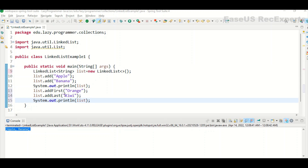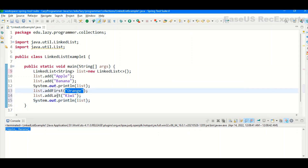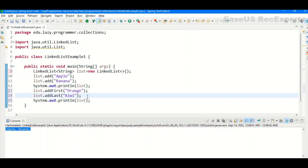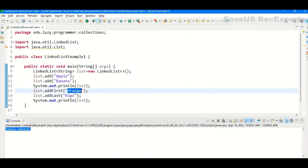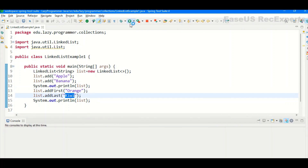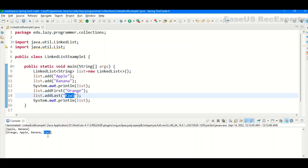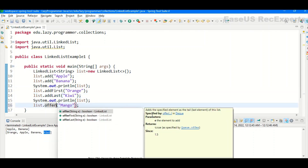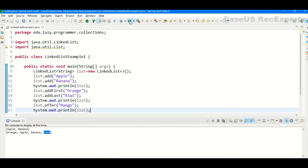We have addFirst, which inserts the element at the first position in the list, and addLast, which adds an element at the end. If we execute this, orange will be appended at the beginning and kiwi at the end — and you can see that is the result. Next, we have the offer method: offer adds an element to the end, offerFirst inserts at the front, and offerLast adds to the end. We can see mango is added to the end of the list.